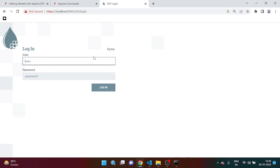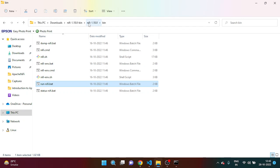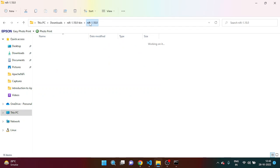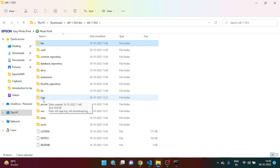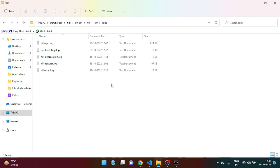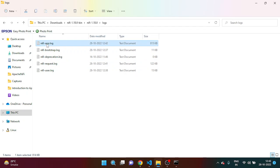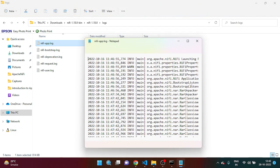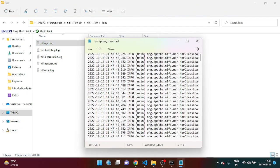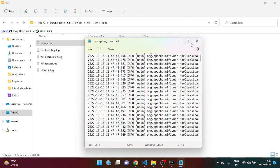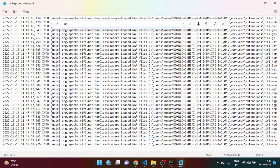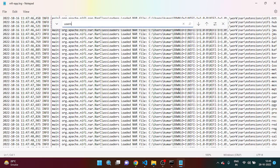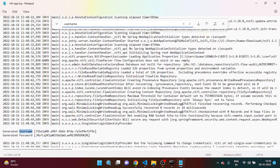So guys, simply you have to go inside the root folder of NiFi app, and you can see logs folder is there. Inside logs folder, simply you can click on NiFi app logs. And here we will get the username and password. You have to search for username.